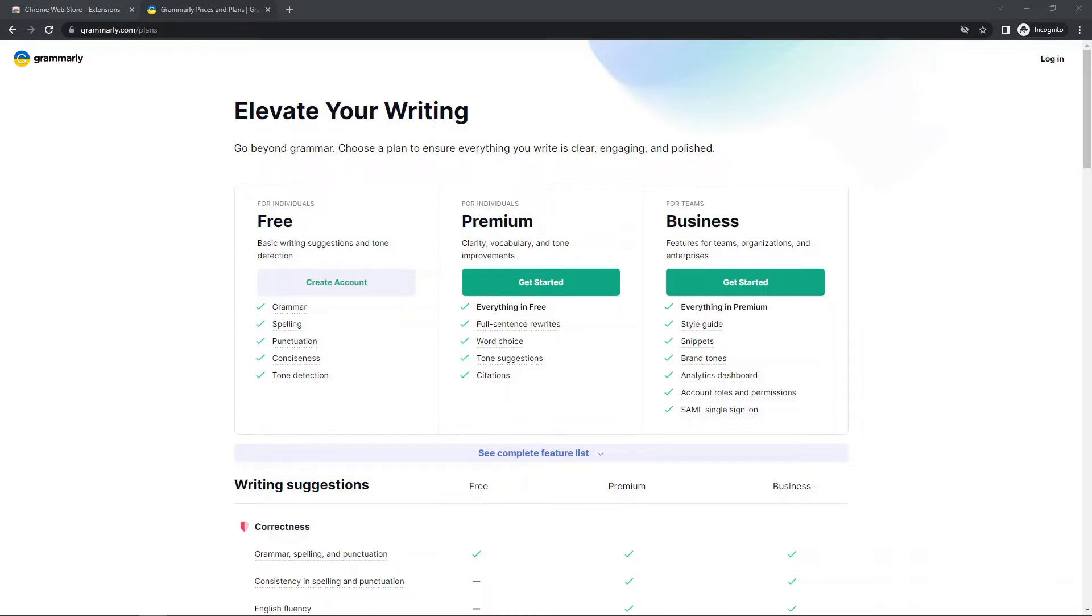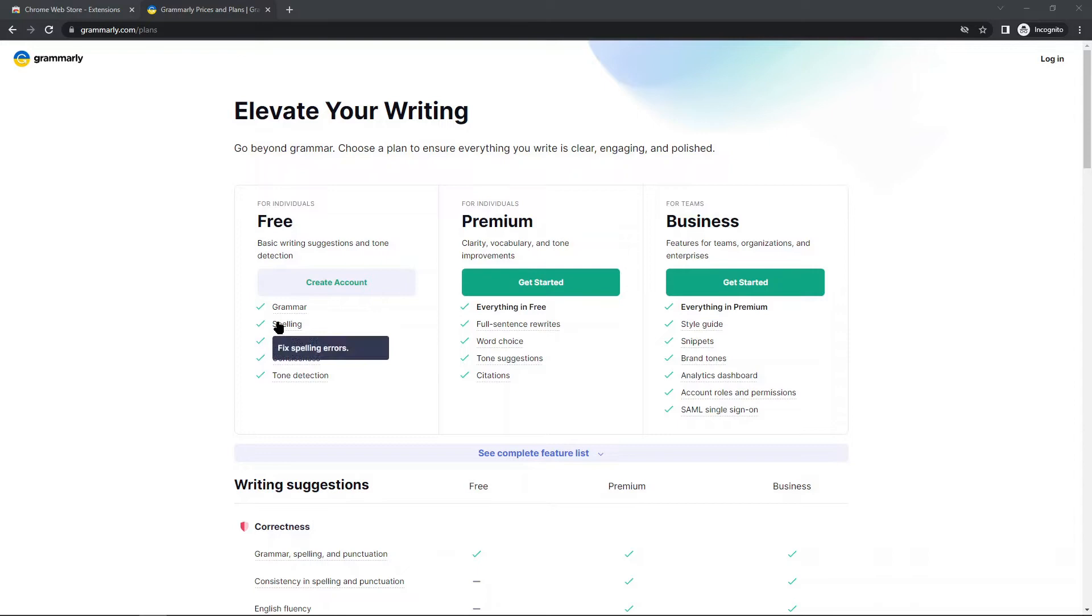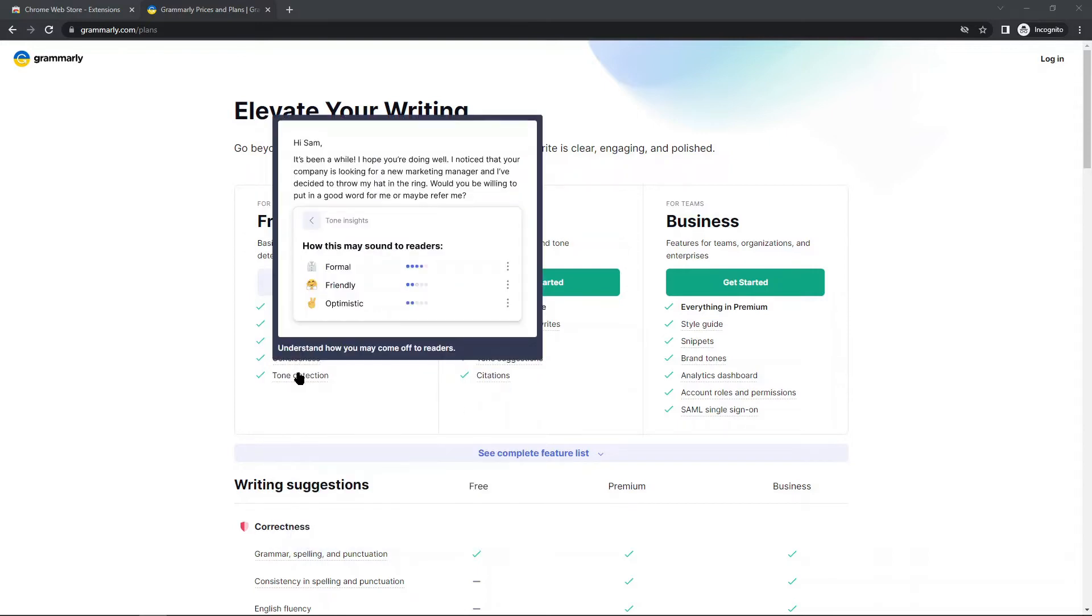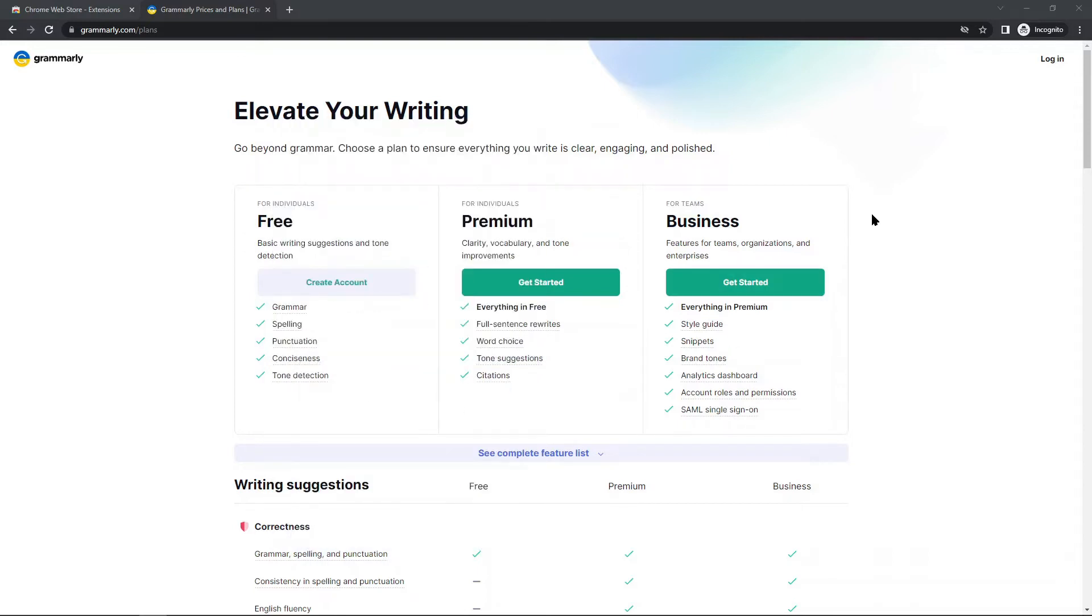So Grammarly does have paid plans, but their free plan is still very powerful. I only use their free plan, and with their free plan that you can see here they have grammar, spelling, punctuation, conciseness, and tone detection, which should be more than enough to consider using it. It is more powerful than the built-in spell checking in like Google Docs or Word, which is why so many people like to use it.